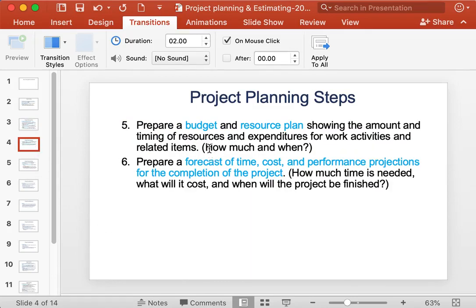Once scheduling is done, we can prepare a budget and resource plan showing the amount and timing of resources and expenditures for work activities and related items. Through this we can answer questions like how much and when resources need to be ready and when expenditures will be incurred.